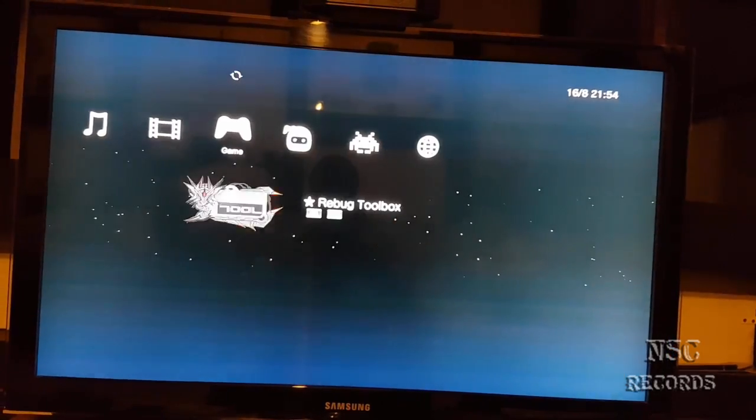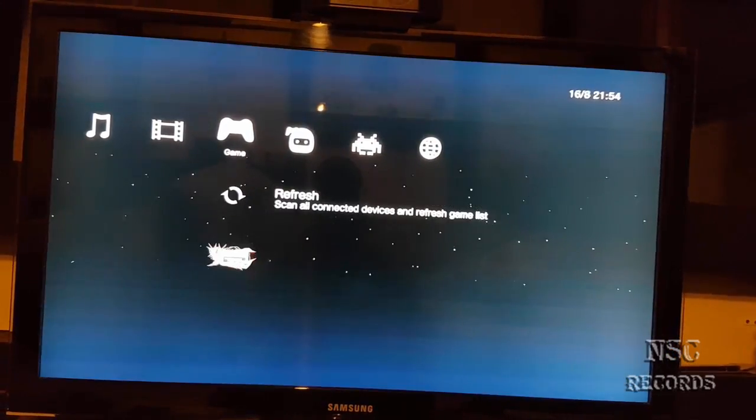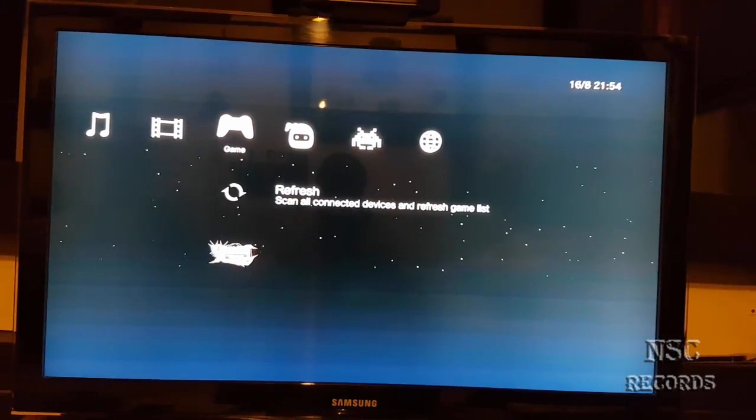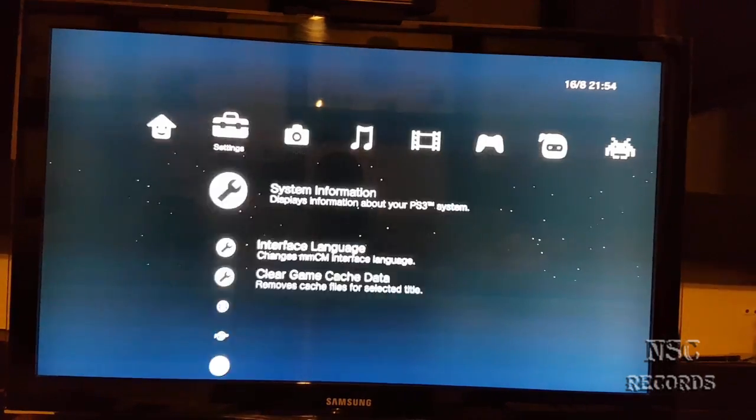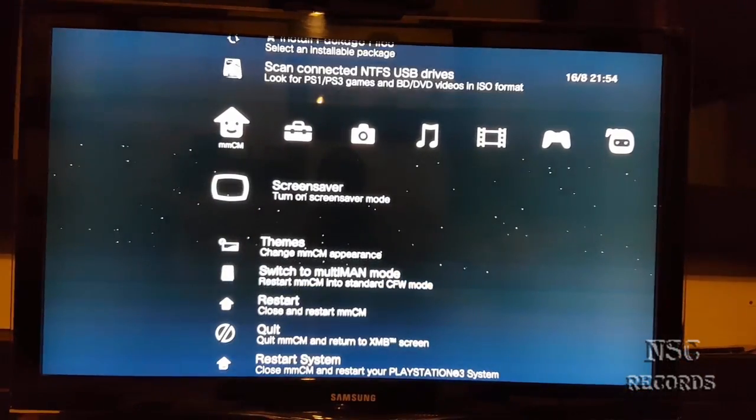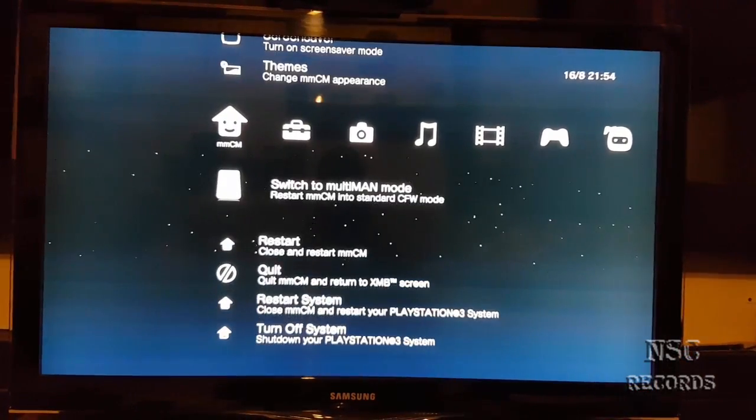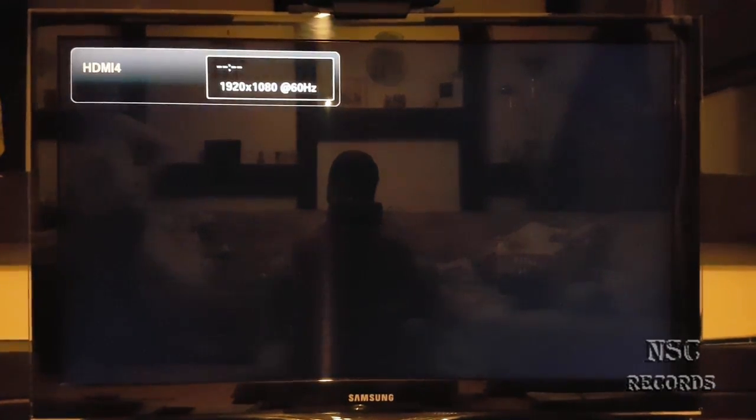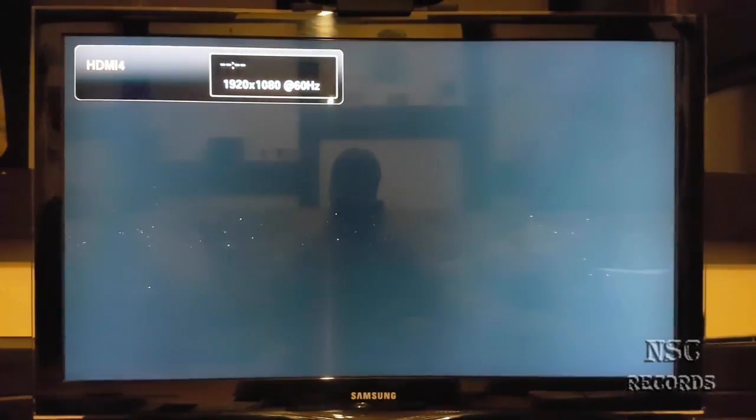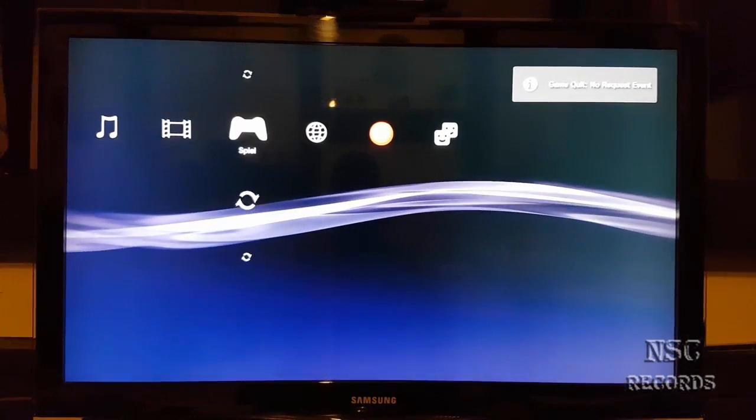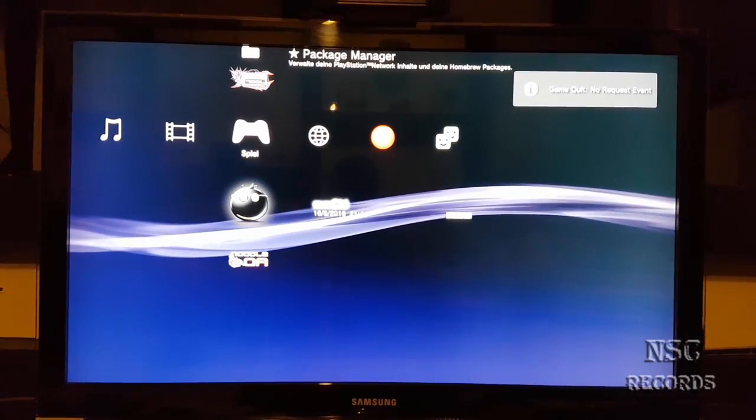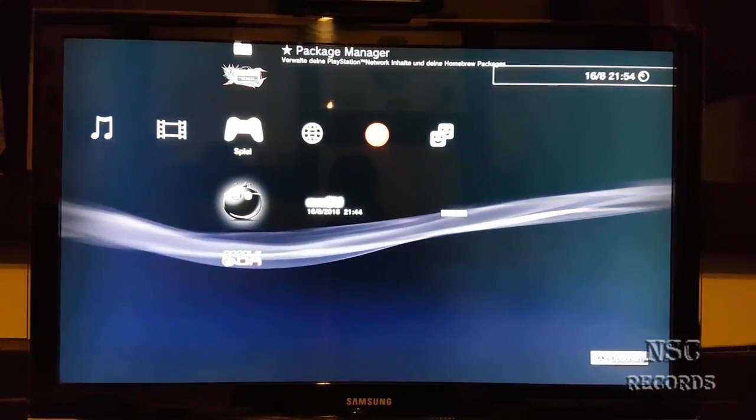The problem is also if you have here some games that you want to start, Multi-Man later will kick you out to the XMB menu and there you will also not be able to see the disk icon. And that's why you should set that all to Cobra mode, otherwise Multi-Man will not work that perfectly.